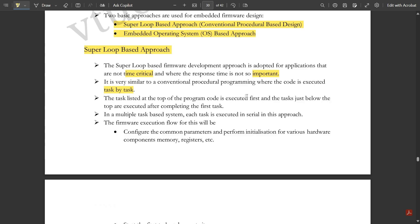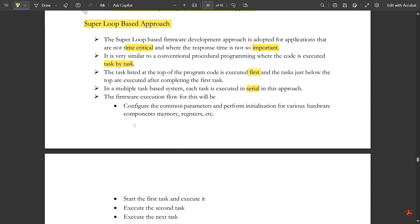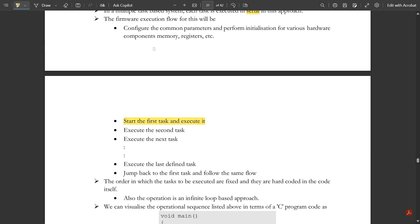The task listed at the top of the program code is executed first, and then tasks just below the top are executed after completing the first task. It is a step-by-step approach starting from the first task. In a multiple-task based system, each task is executed in a serial manner. The steps involved in the super loop approach are: first, configure the common parameters and perform initialization for various hardware components and memory registers. Then start the first task and execute it, then execute the second task.